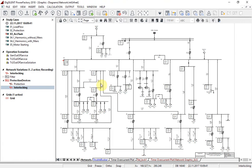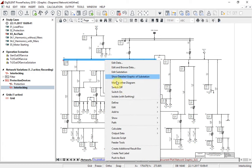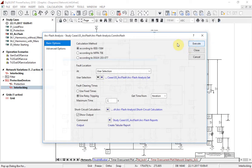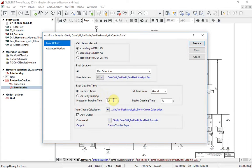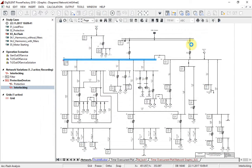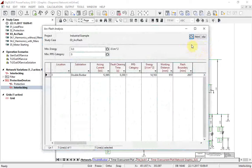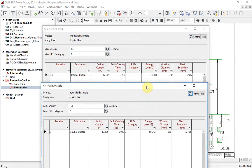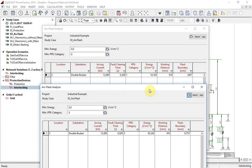By having a tripping time of 0.2 seconds for faults on bus bar 3, let us see how this will influence arc flash calculation results. Comparing old and new results, we can see significant improvement by having a shorter tripping time.